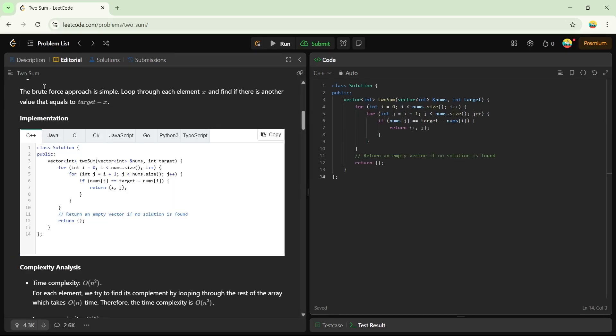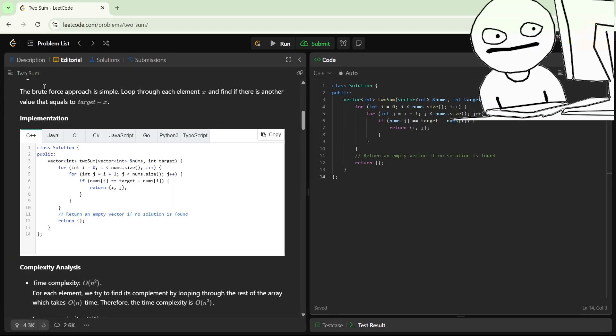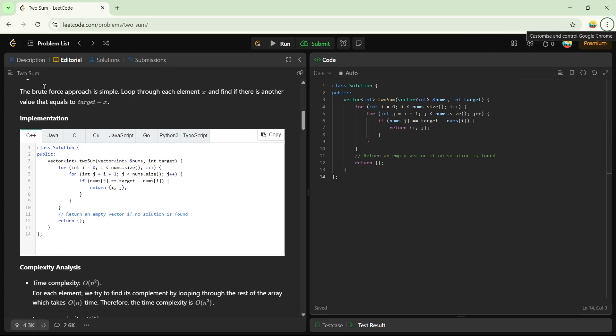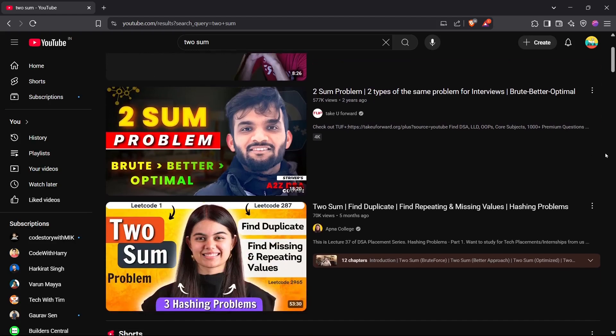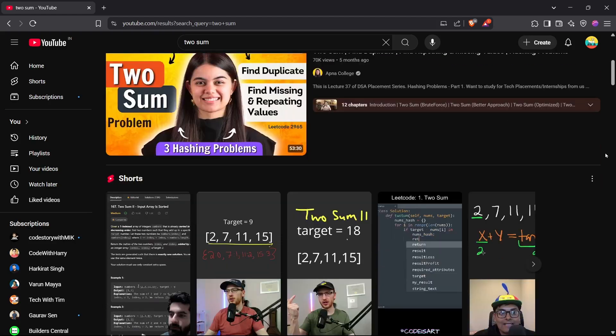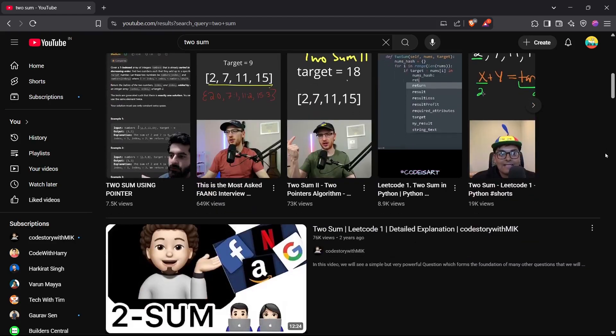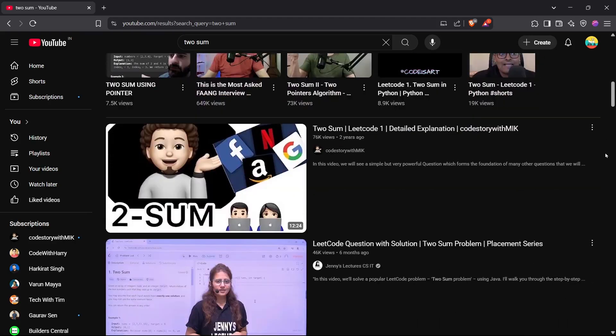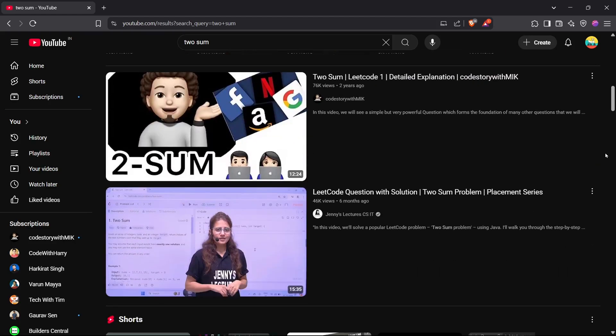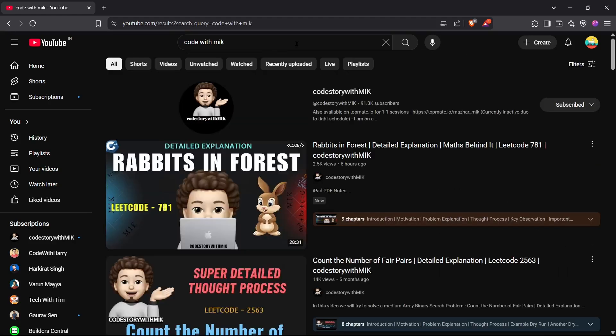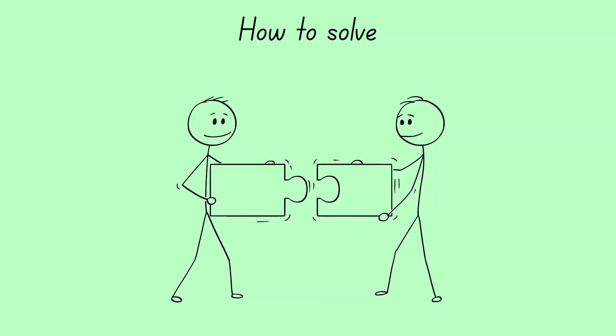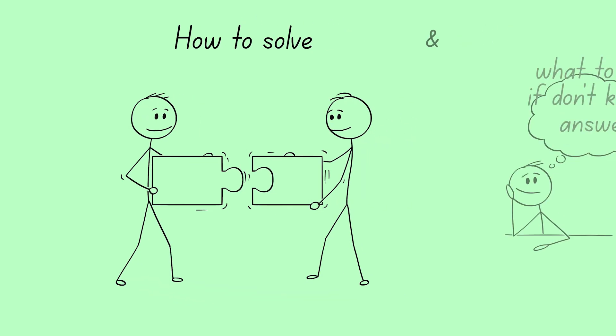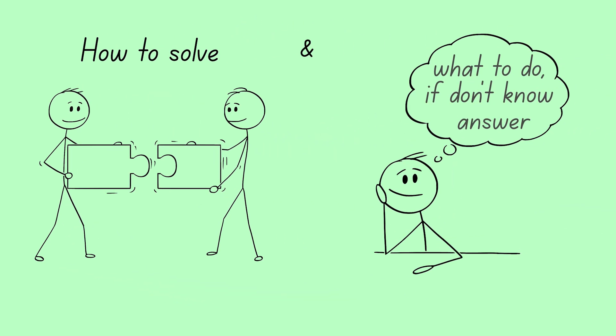Now, suppose you try to understand the solution but it just goes over your head. I have a solution for that too. Something I also do when I can't figure it out myself. Just search on YouTube. Some random Indian guy will surely help clear your doubt. You can also check out Code with Mick for daily LeetCode problems. He explains them really well. And for those who prefer English, check out NeetCode.io.